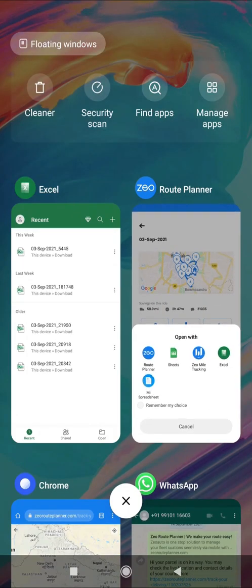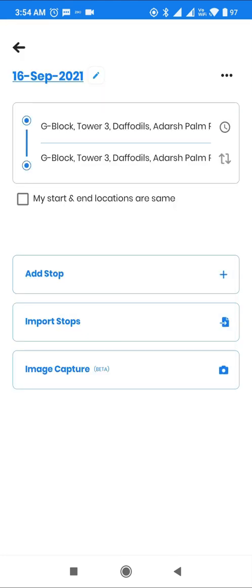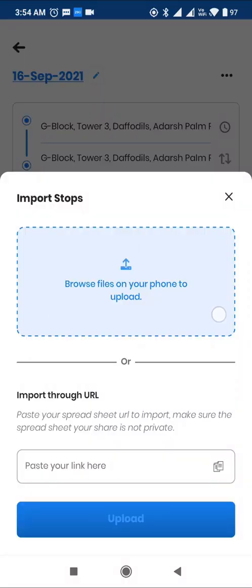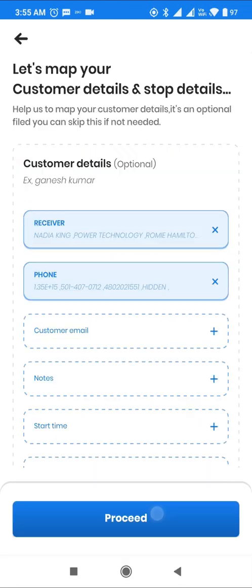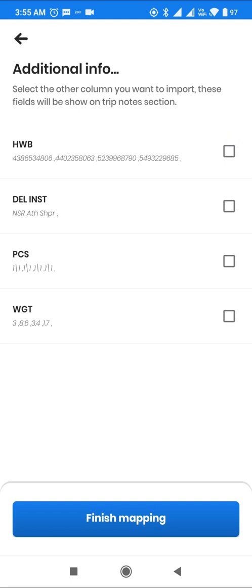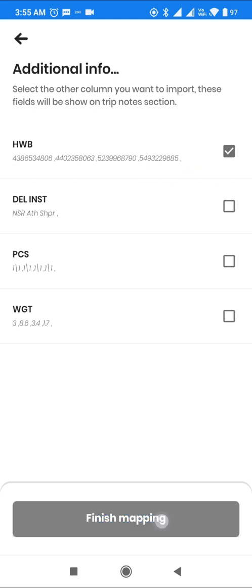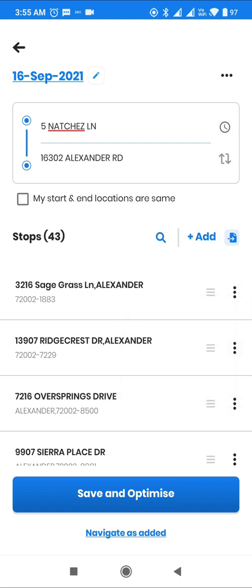Let's now review the two other methods of address import. Users can directly import stops via an Excel, CSV, or Google Spreadsheet file. Zio automatically captures and maps headers to expected fields like address, city, pin code, customer name, phone, etc. You could also select any additional fields to be shown on the ride page, like a parcel tracking ID. We can make any stop a start or end address from the list and optimize. A nice smooth route is created for this flow as well.